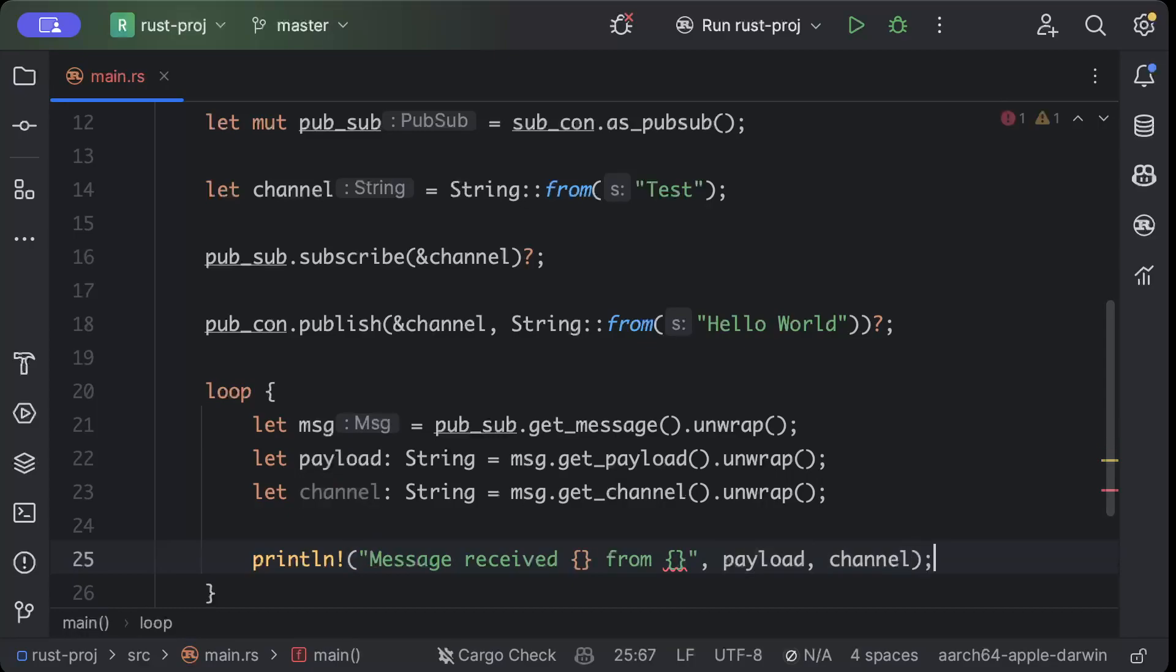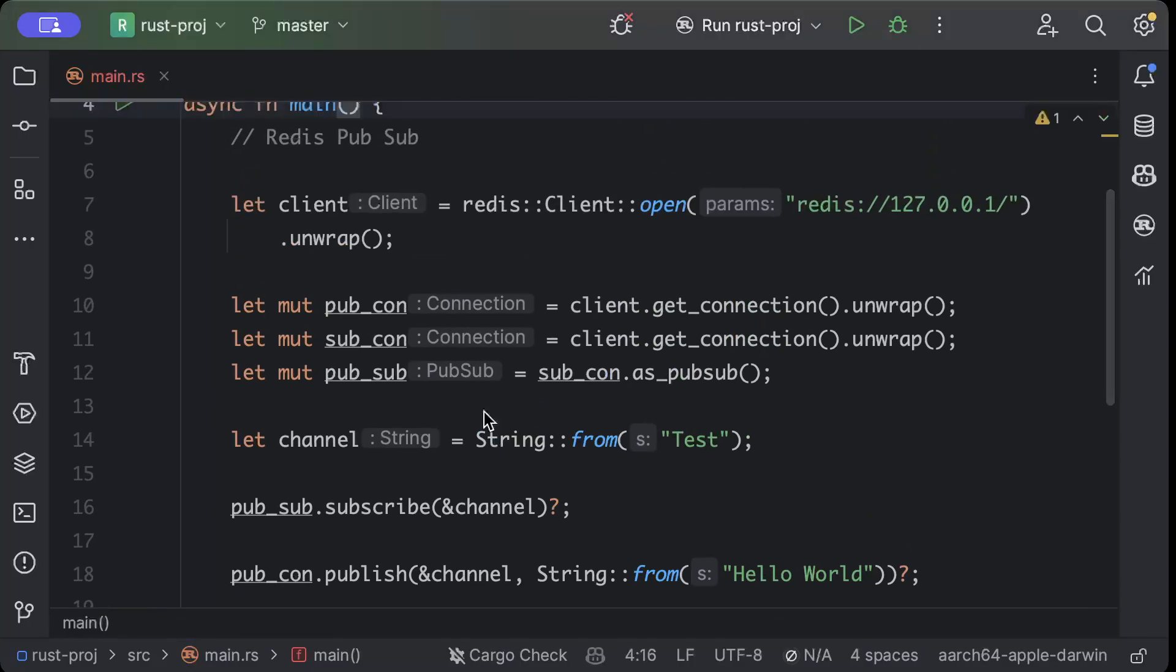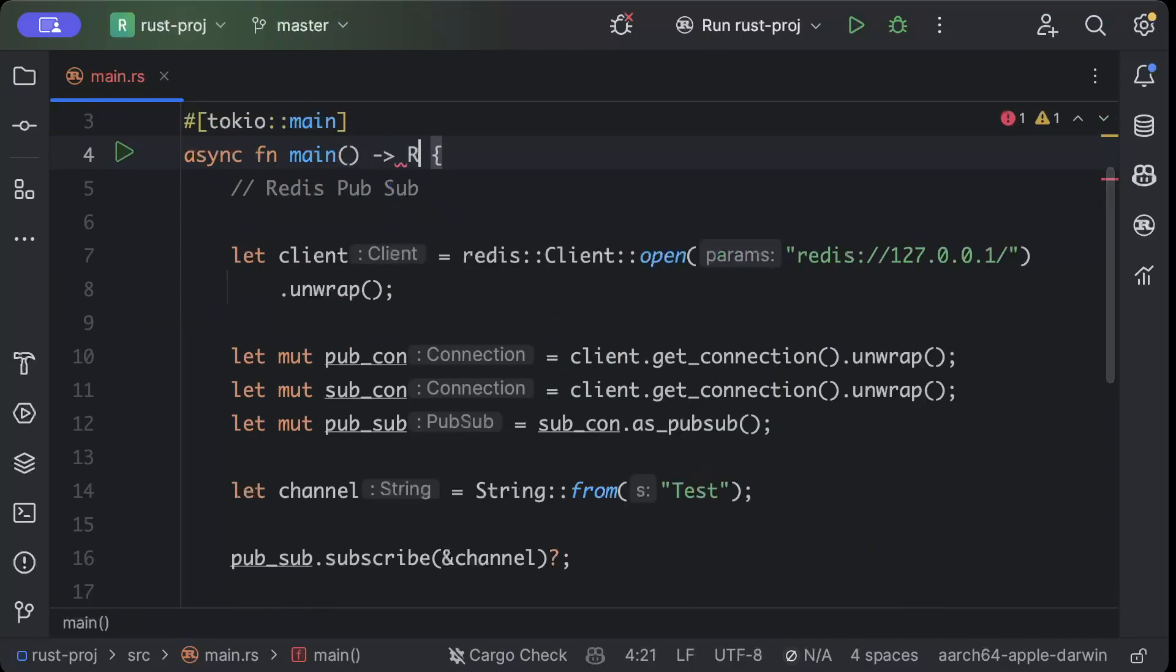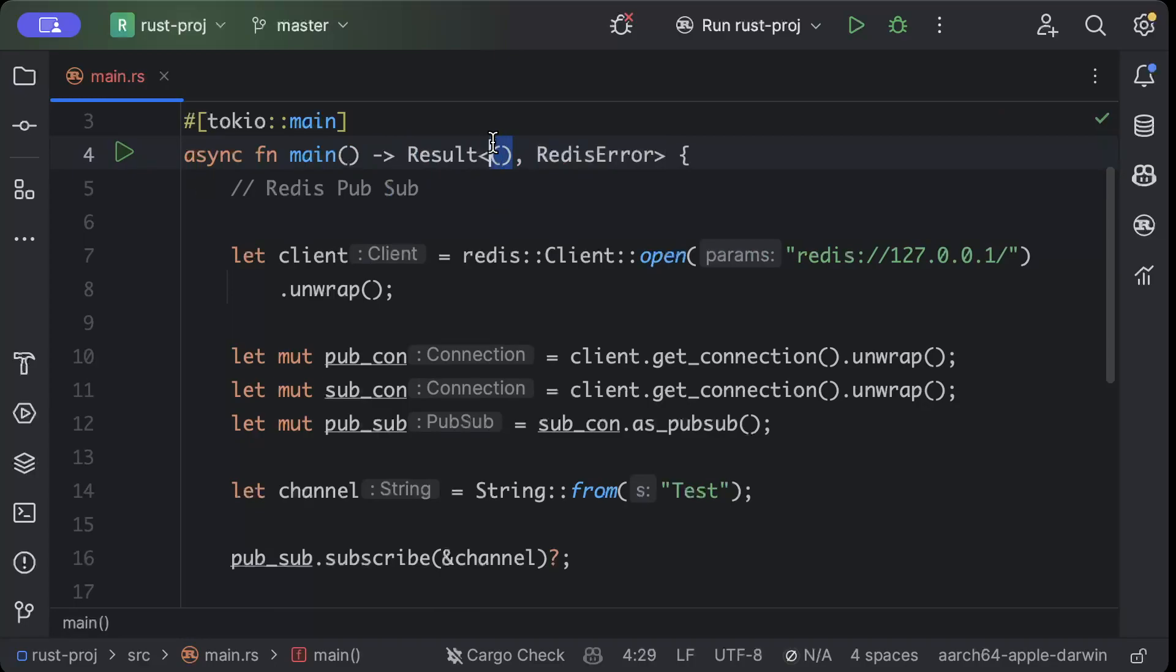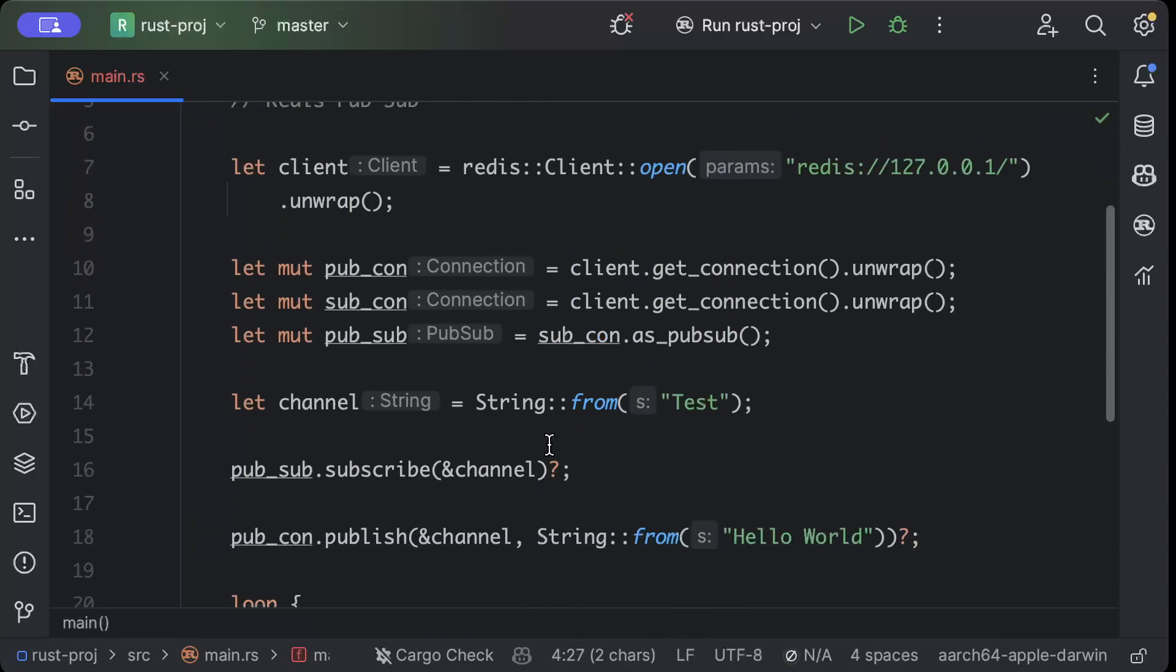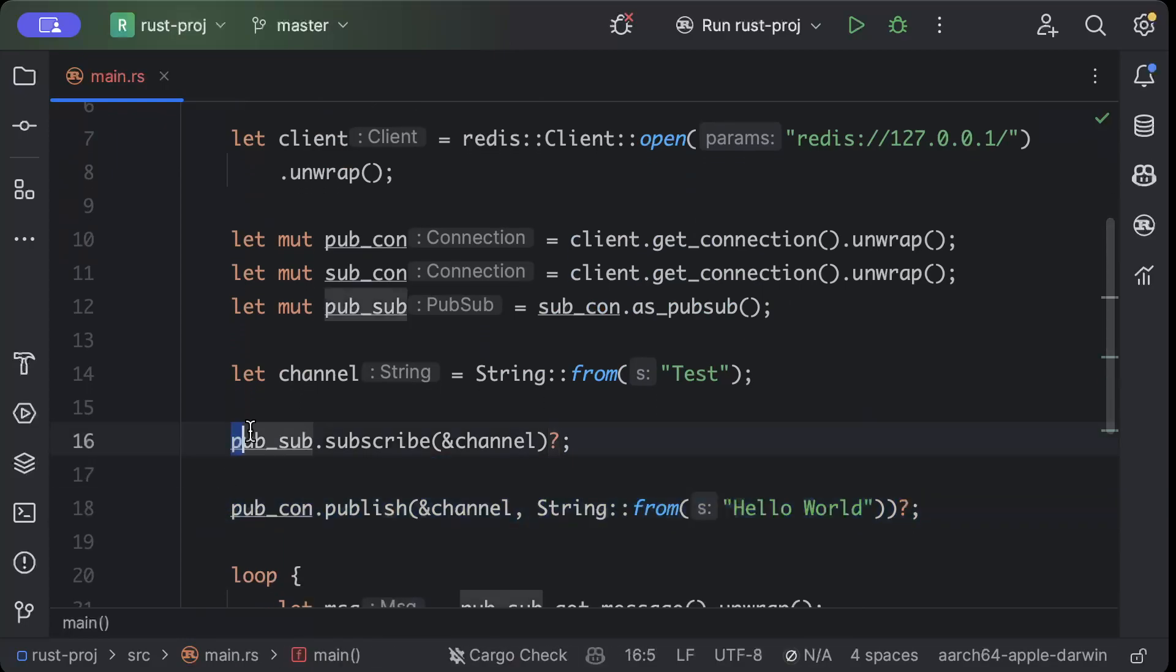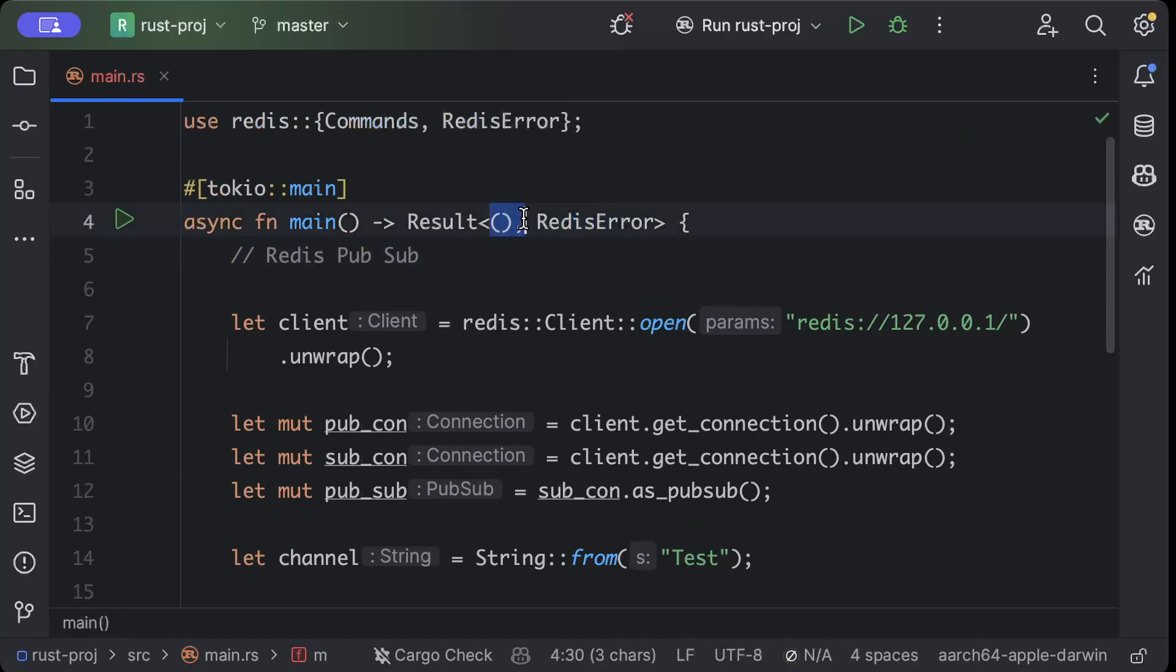So that's pretty much it. One last thing remaining is we have to go on top of main and add here Result of unit or Redis error. Why I do this is because we are not returning anything, so either we return unit, or if there is any error while publishing or subscribing it will panic and raise the error. So basically we're expecting a Redis error - either a unit or a Redis error.